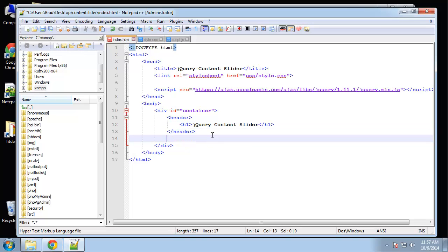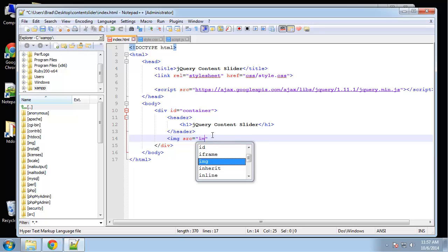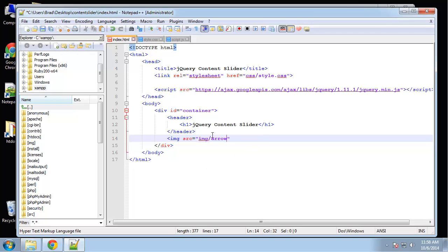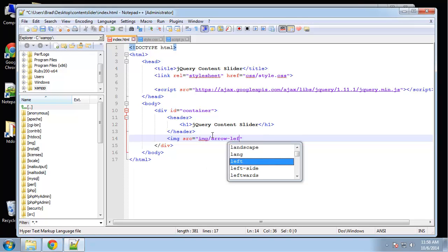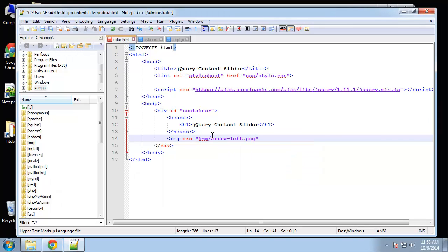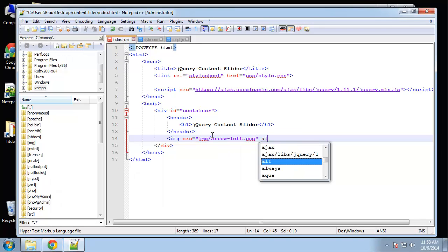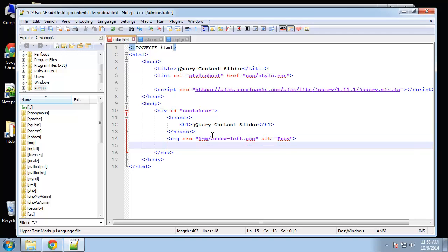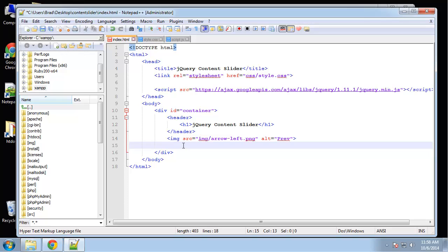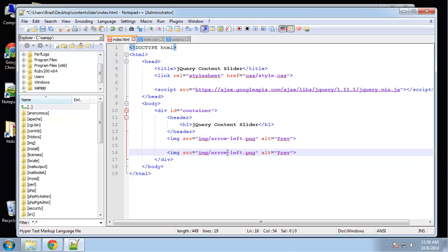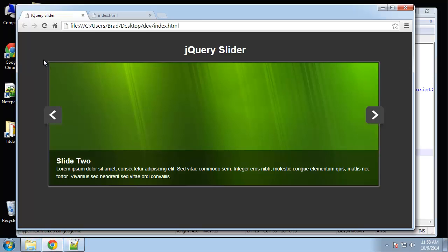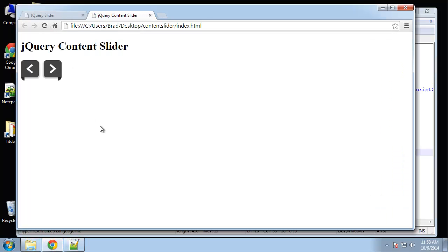Next, we're going to have our previous image. So an image tag, SRC. Here's image, and I believe it's called arrow left. That's a PNG file. We'll put an alt in here as well, and we'll say previous. So might as well do the right arrow as well, and the content is going to go in between them. Let's just make sure those images are being rendered.